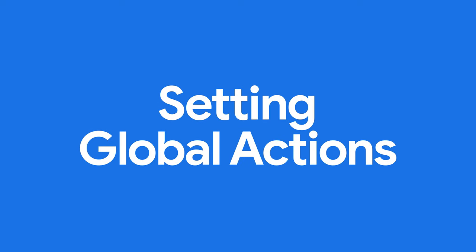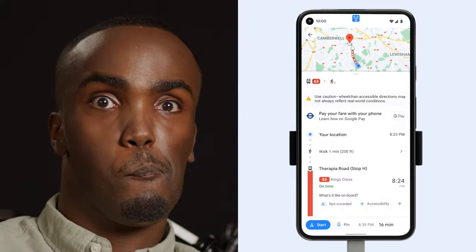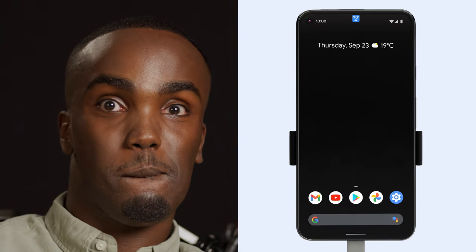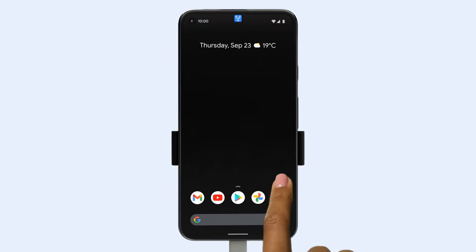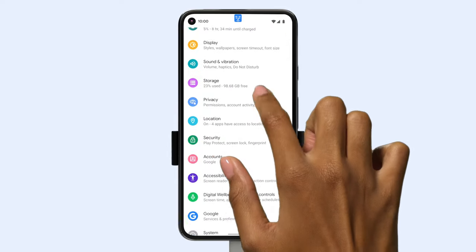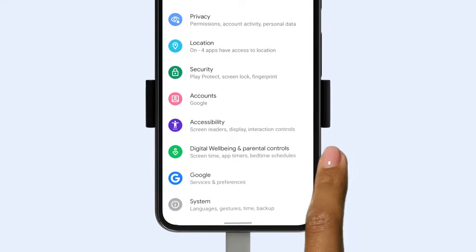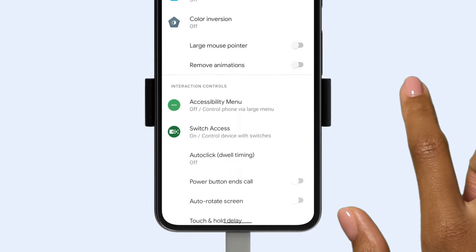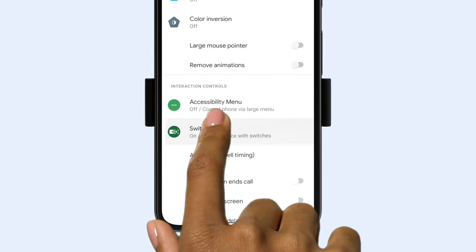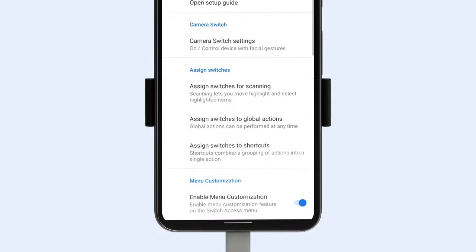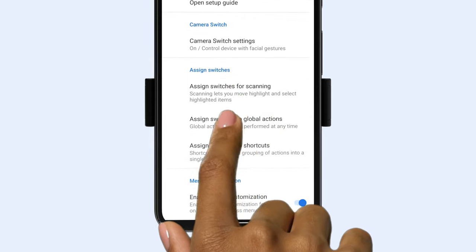Want to quickly jump to the home screen, see your notifications, or go back? You can do this with a global action. Just open your Settings, go back to Accessibility, then Switch Access. Once there, tap Settings, then assign switches to Global Actions.